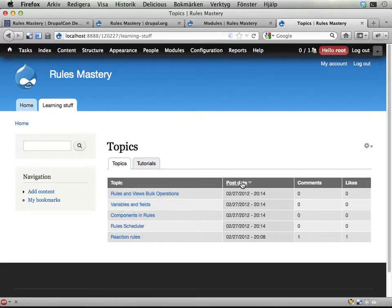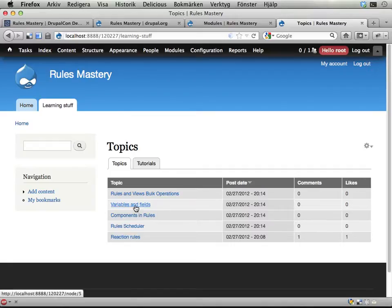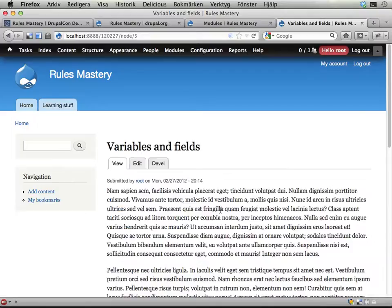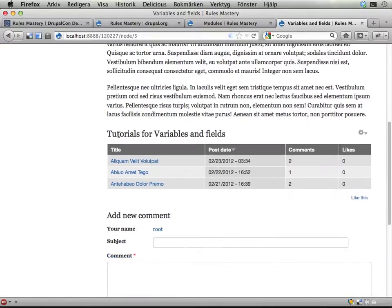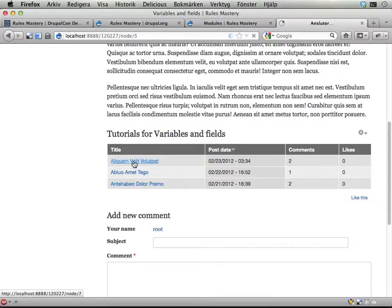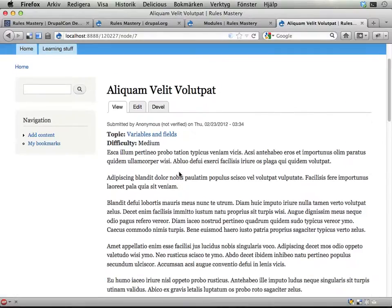Five of them. They are sorted by post date. You can click on any one of them, you get the node, and you also get a list of the tutorials for this topic. If you click on a tutorial you can see we have some text here.